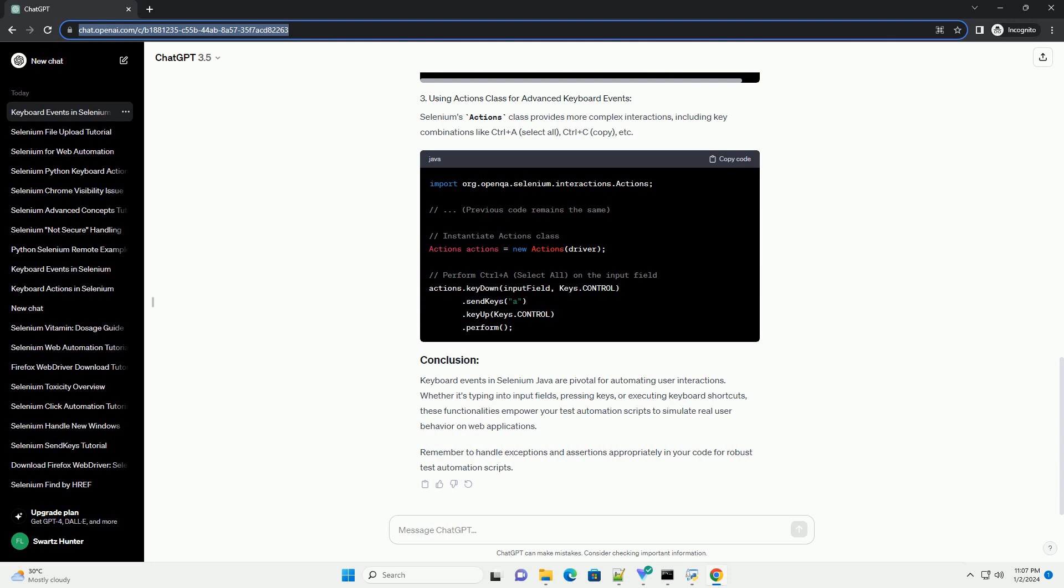Whether it's typing into input fields, pressing keys, or executing keyboard shortcuts, these functionalities empower your test automation scripts to simulate real user behavior on web applications. Remember to handle exceptions and assertions appropriately in your code for robust test automation scripts.